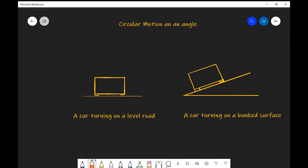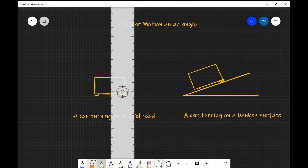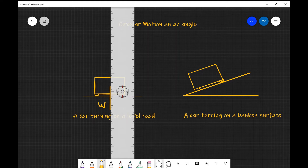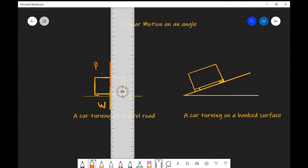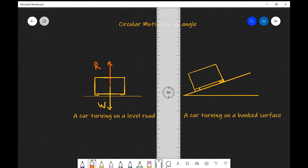Let's start off with the car turning on a level road. There are going to be a few forces acting. The first force we'll draw in is the force due to gravity — the weight — acting straight down, which we can call W. Opposing that will be the normal reaction, which we'll call R, acting in the opposite direction. Those two forces are exactly equal but acting in opposite directions.